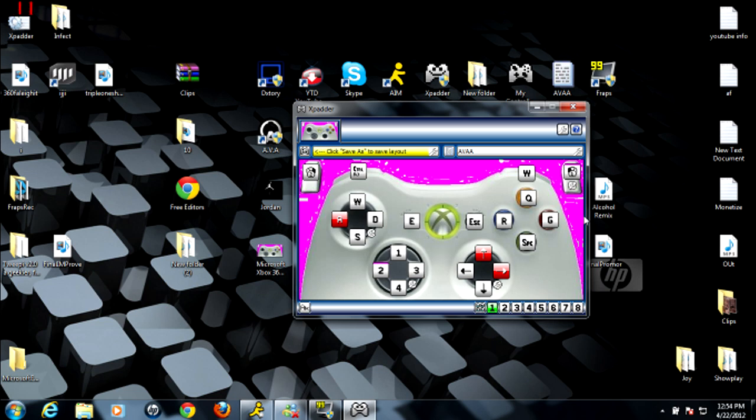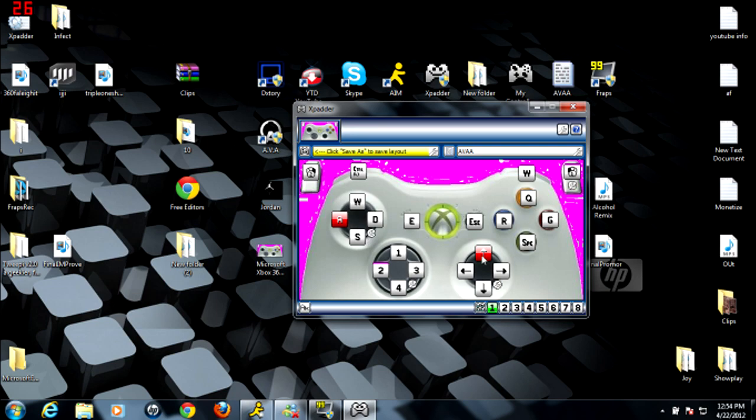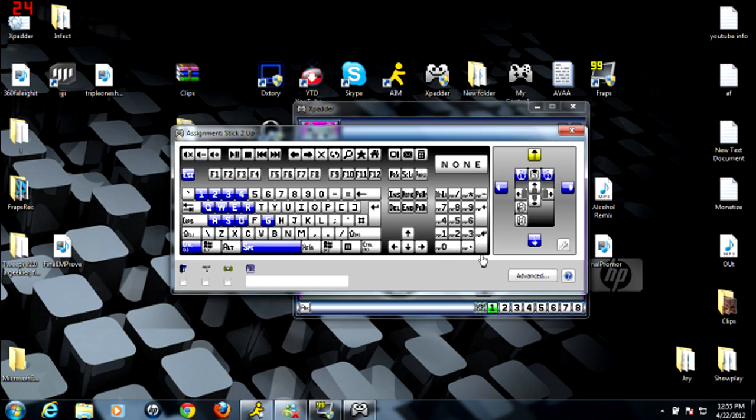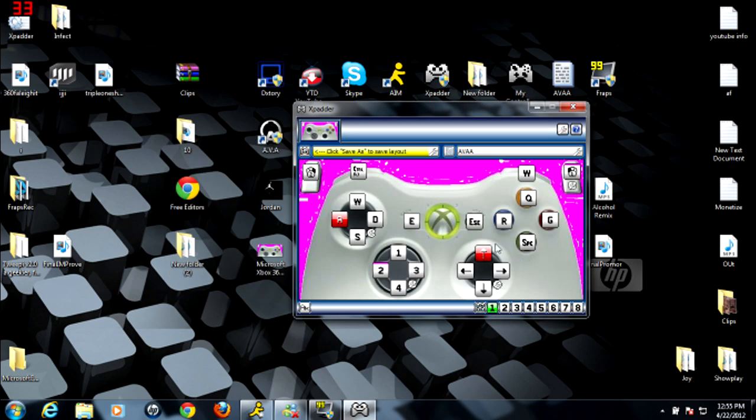After that, you guys see I have all the controls for my game I'm playing on the PC. I have WASD. Well, first of all, all you have to do is just click on the button, and then click the button, and then just X out of it, and you'll have the button set.